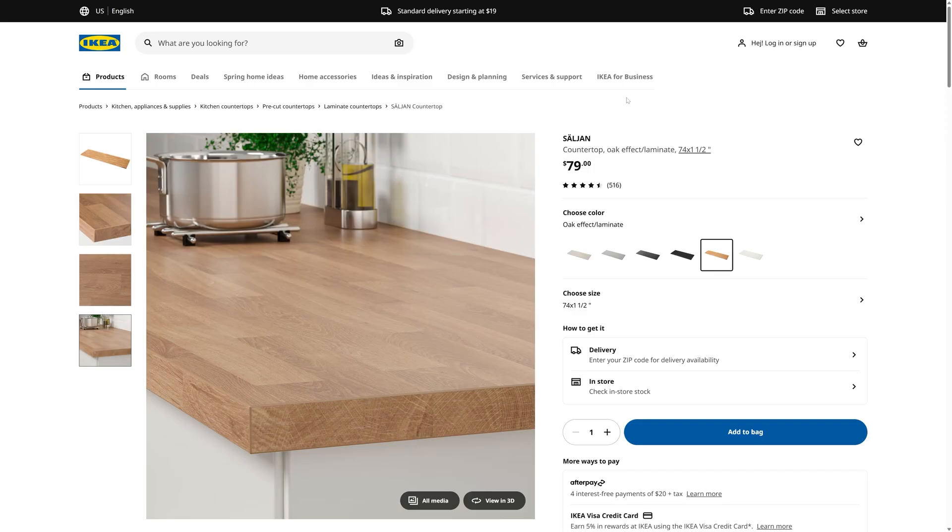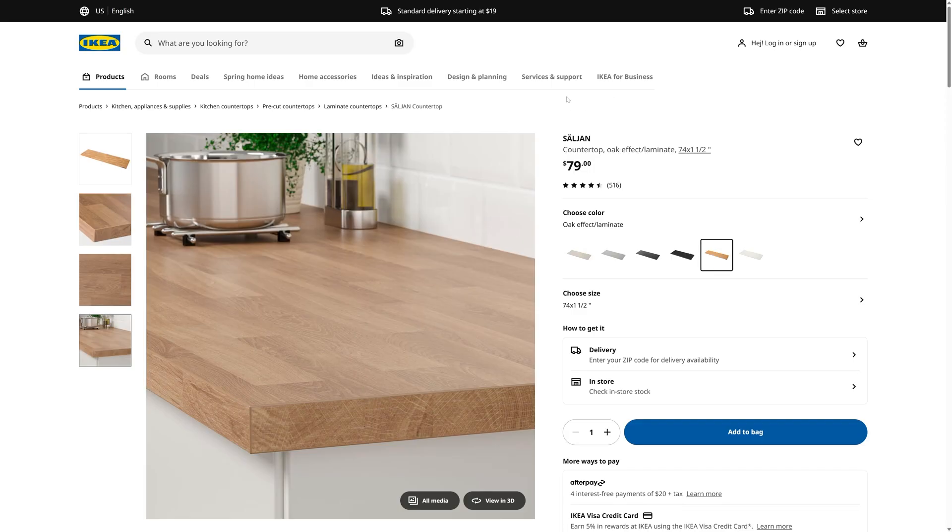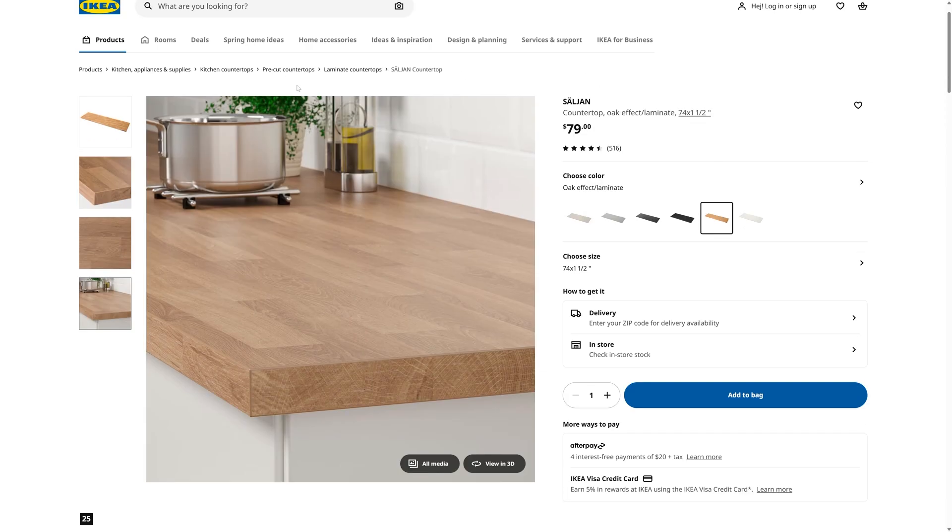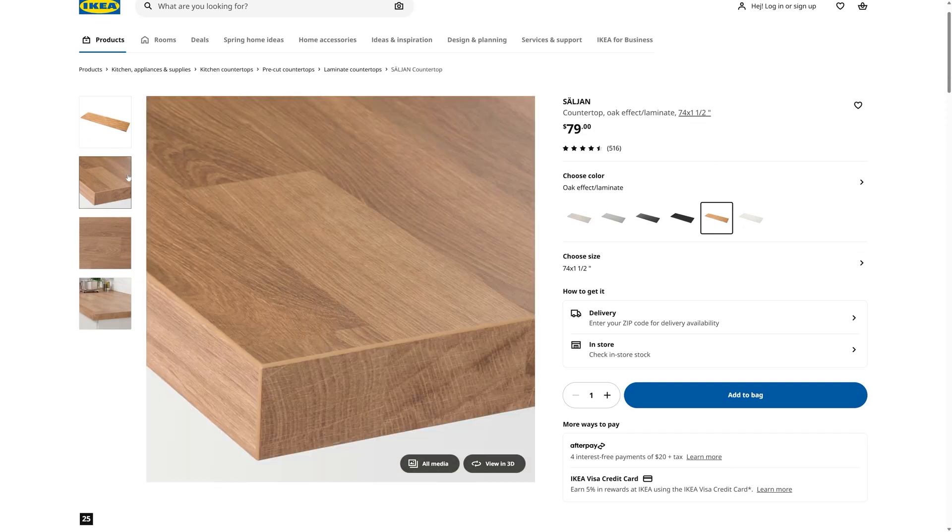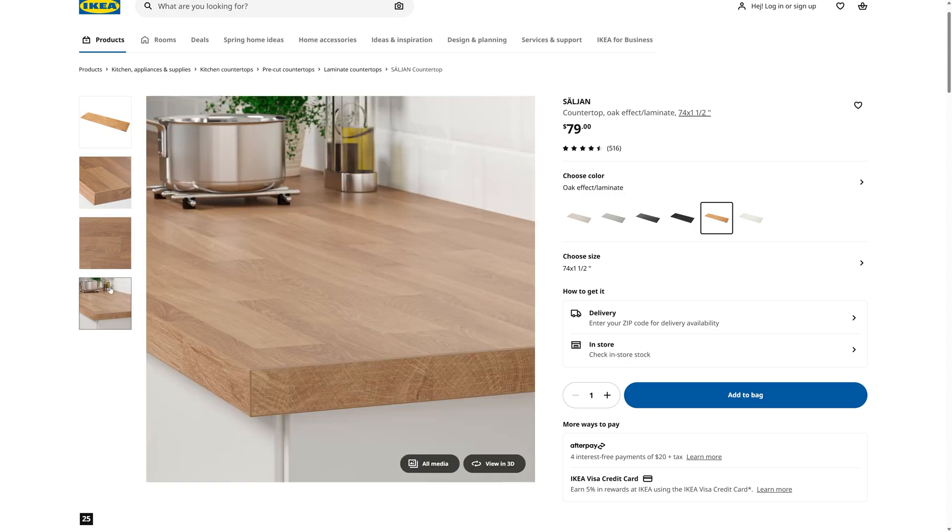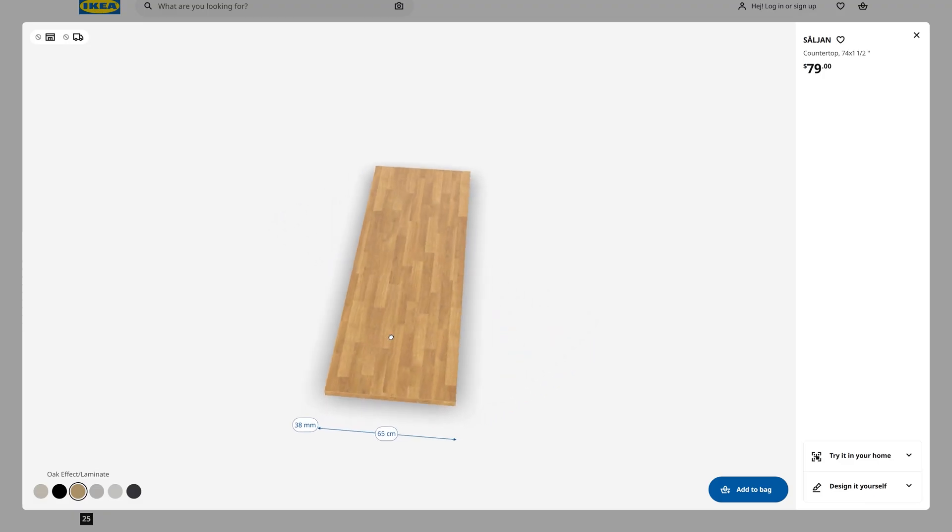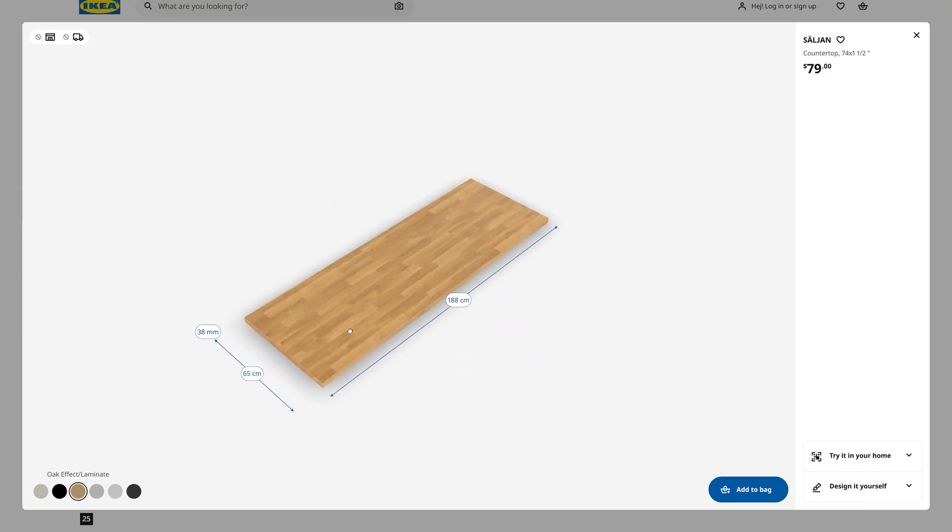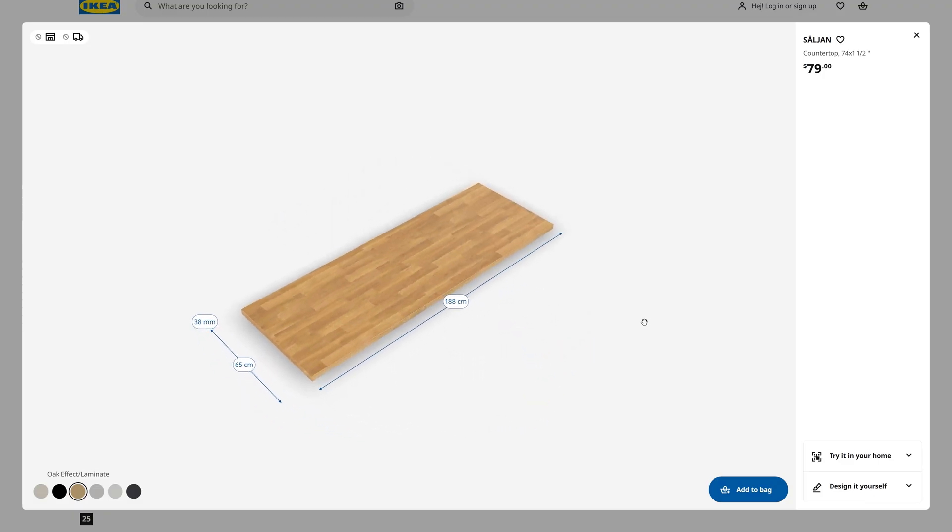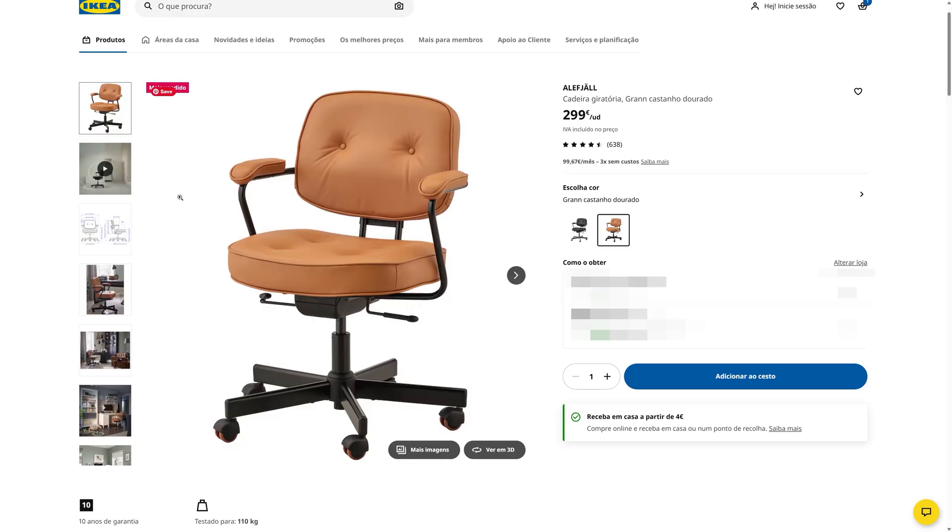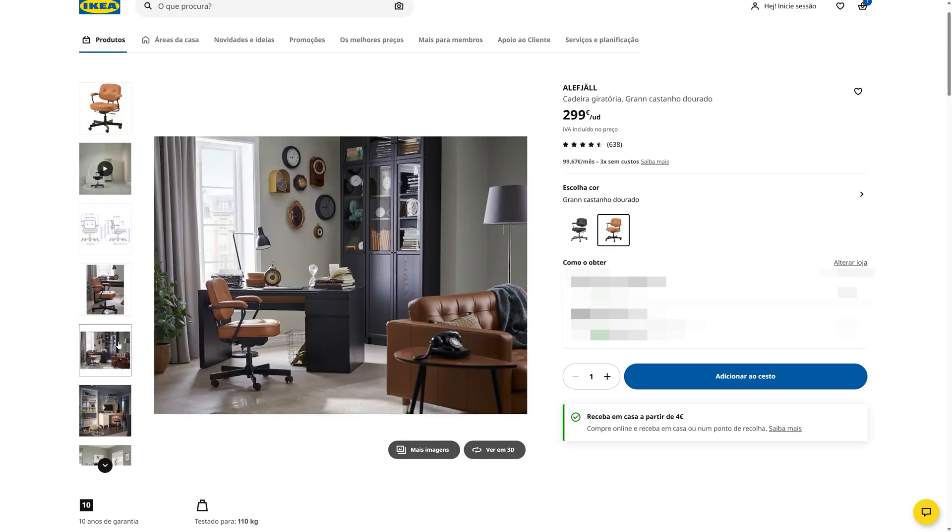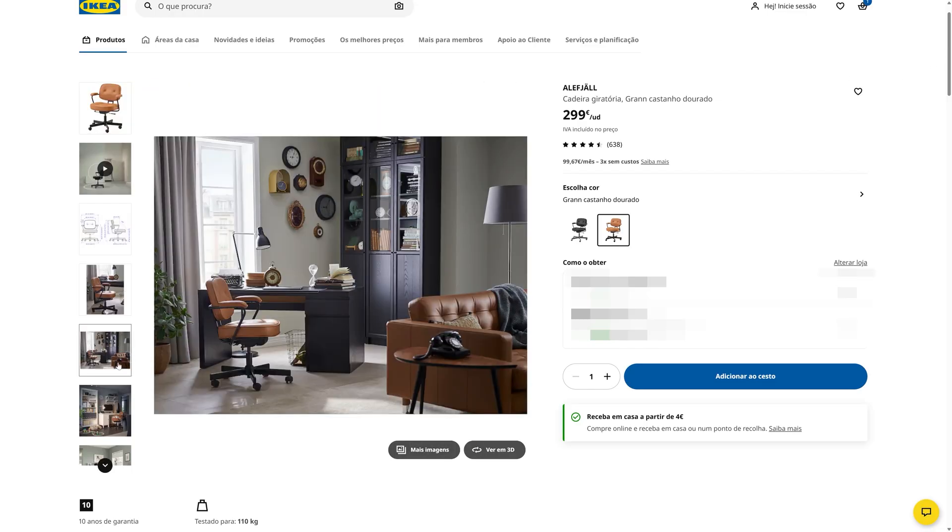However, for a more budget-friendly alternative, he can swap the desk for an IKEA kitchen countertop, which would still look great and serve the purpose well. The chair is from IKEA, which was his personal choice. I'll leave the links in the description so you can check it out.